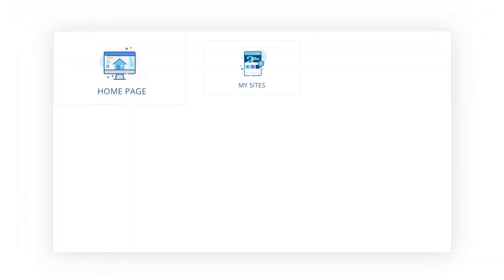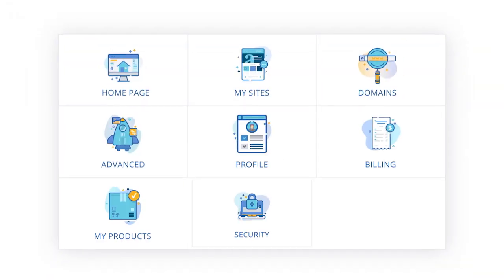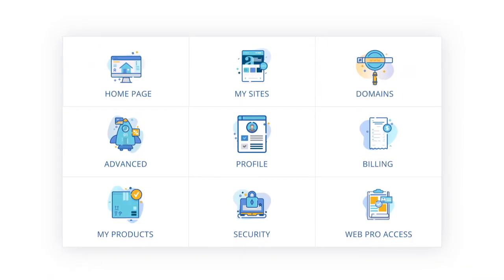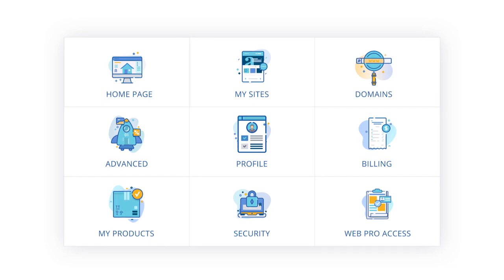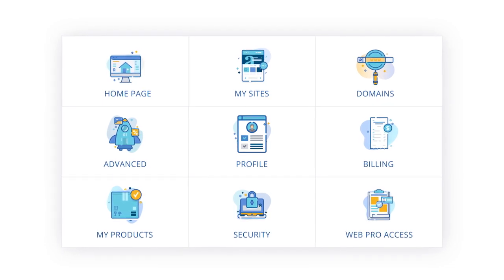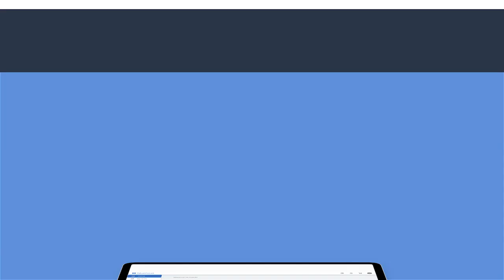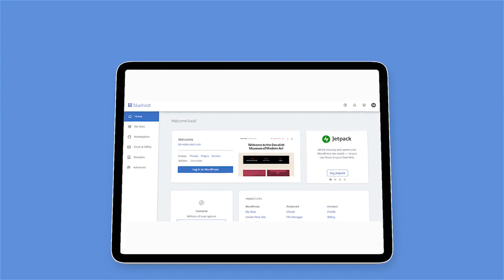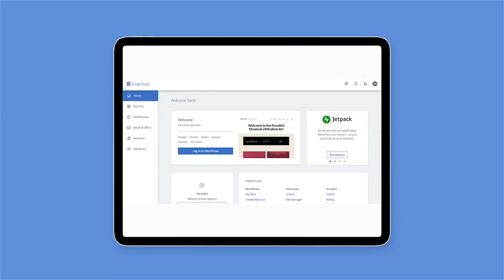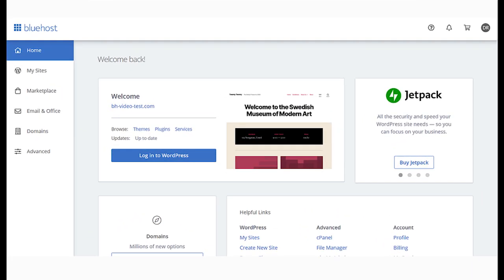It's your one-stop solution with everything that you need to get your website up and running and keep it that way. But before we go to your panel, first we need to set it up.